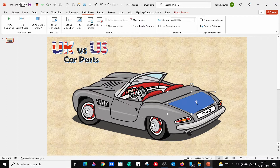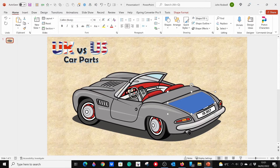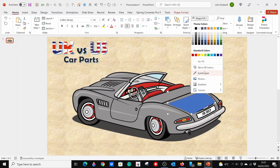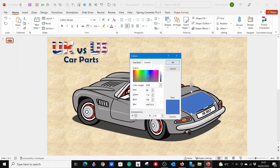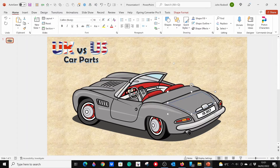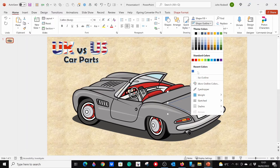You can now make your shape transparent. Select the shape, then from the Home tab, go to Shape Fill. Click on 'More Fill Colors' and use the Transparency slider at the bottom to make the shape 100% transparent. Remove the outline color as well.